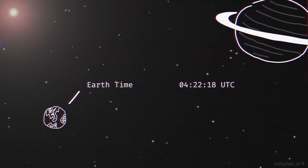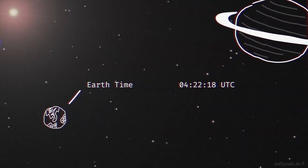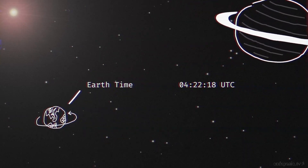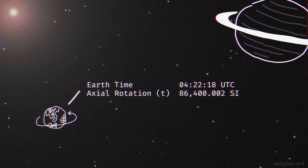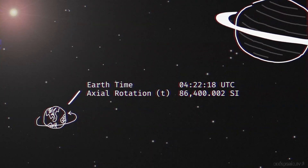It's a scientific unit based on the scientific calculation of a day, which is 86,400.002 scientific seconds, or SI seconds.